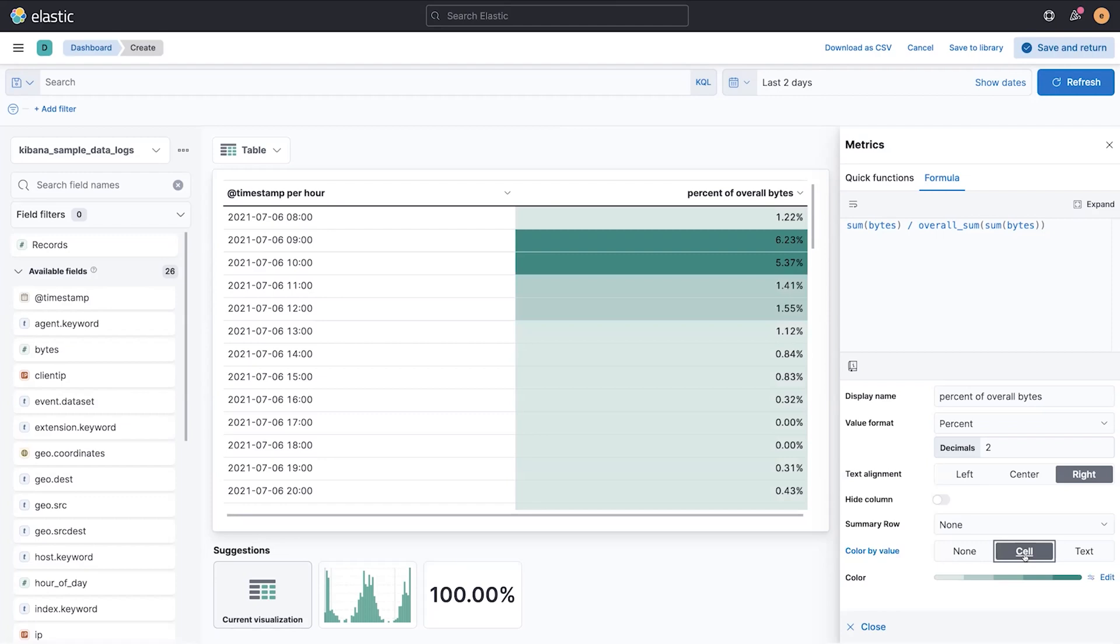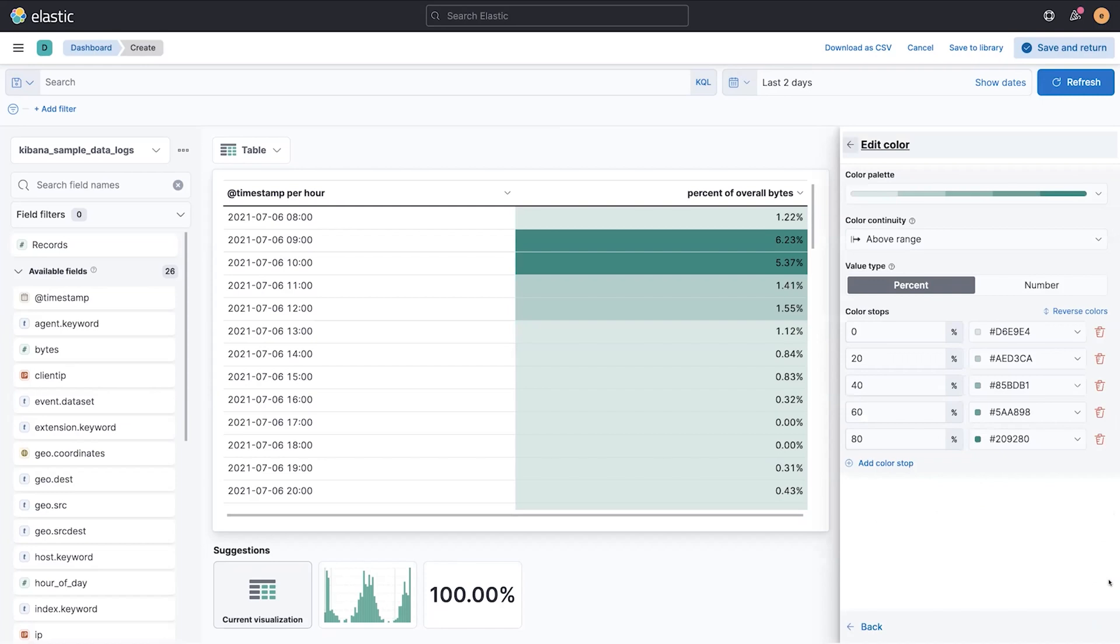In this example, you might want to do that to highlight a high value. But you can also customize the color range in a variety of different ways.